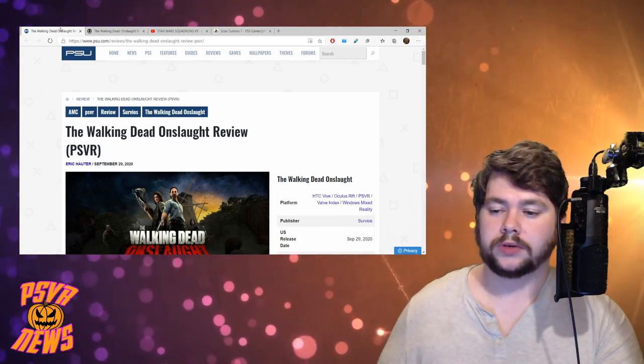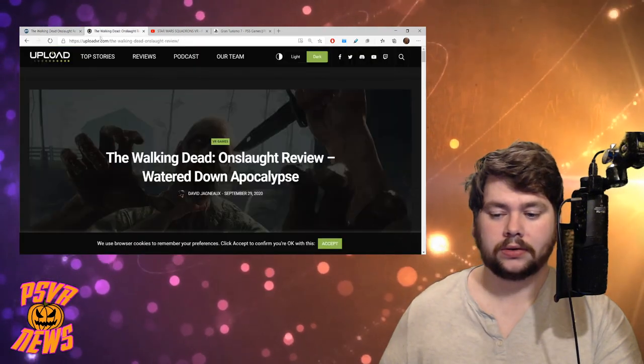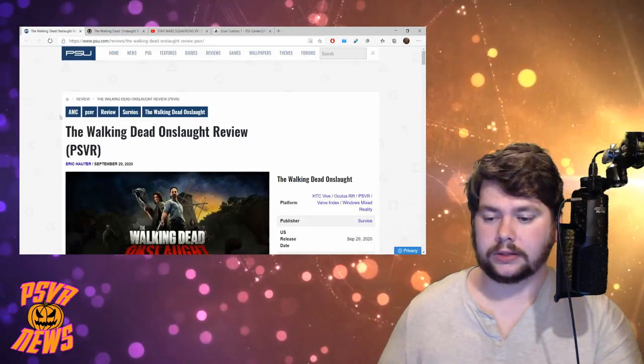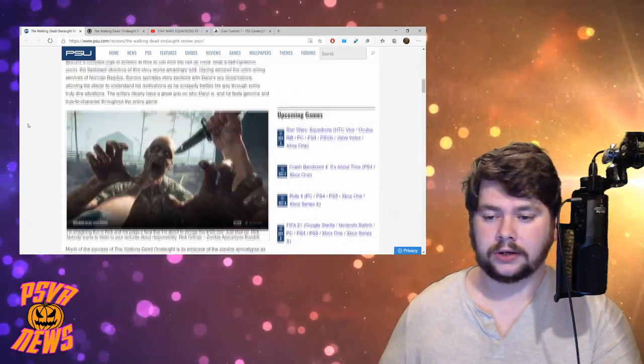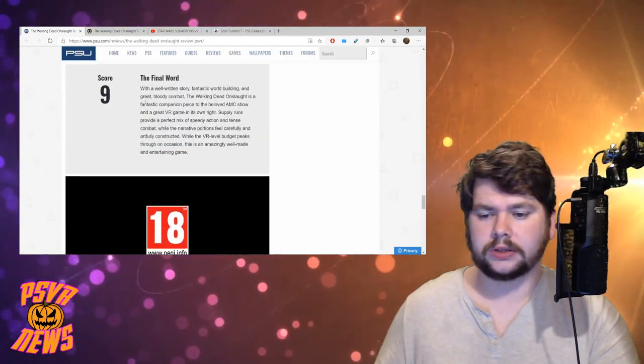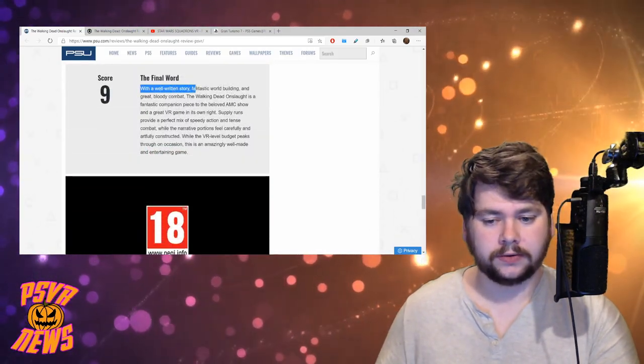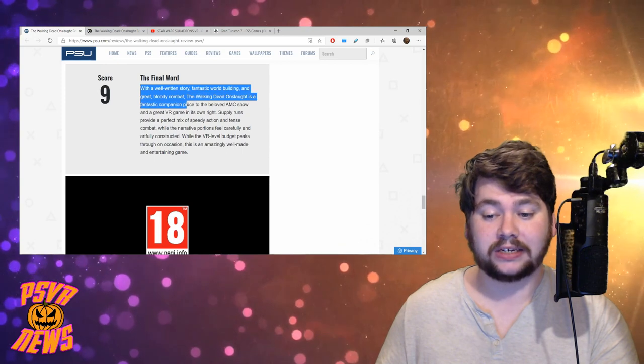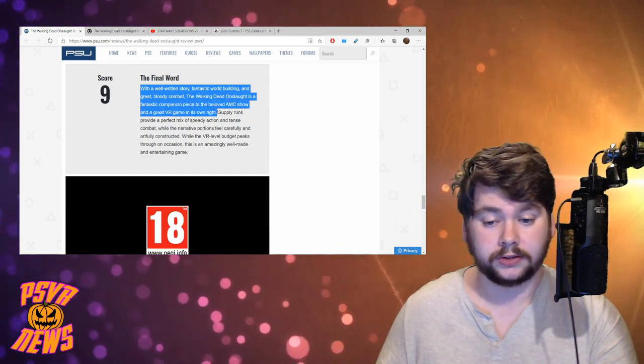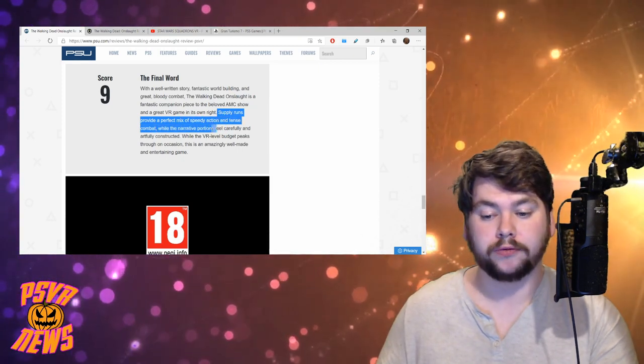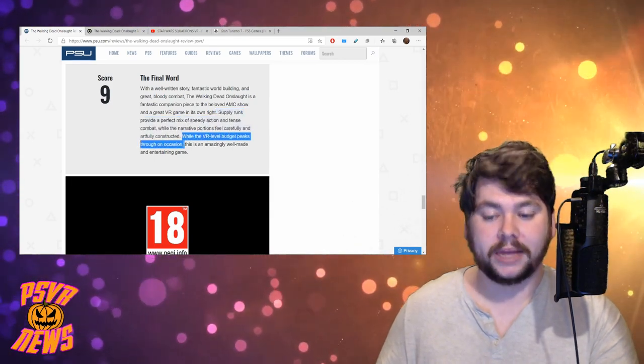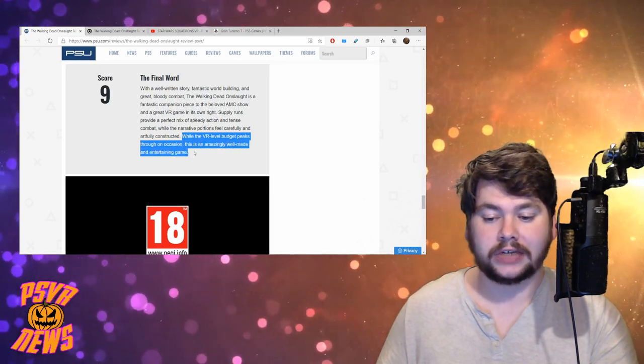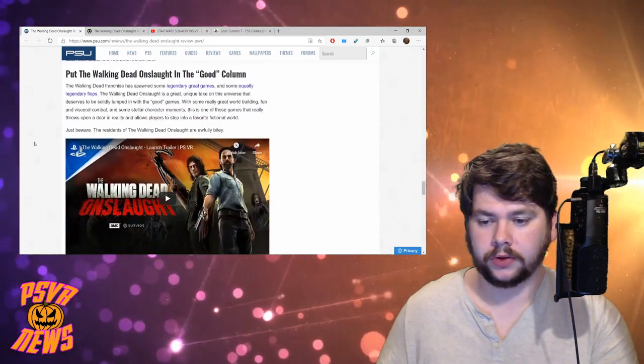So what I've got here are two different reviews of The Walking Dead Onslaught. This one from PSU, PlayStationUniverse.com, and this one from Upload VR by David Jagneaux. This one here is by Eric Hauser. We'll start with this one. This is the more positive one. Very positive. 9 out of 10, this guy. We'll just skip down to the summary at the end, because that's what they're there for. Am I right? So 9 out of 10, Eric says with a well-written story, fantastic world-building, and great bloody combat, The Walking Dead Onslaught is a fantastic companion piece to the beloved AMC show and a great VR game in its own right. Supply runs provide a perfect mix of speedy action and tense combat, while the narrative portions feel carefully and artfully constructed.